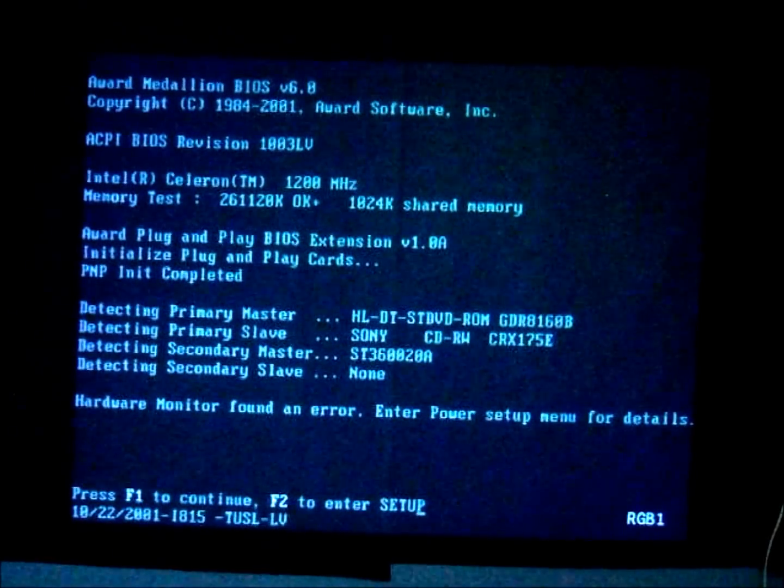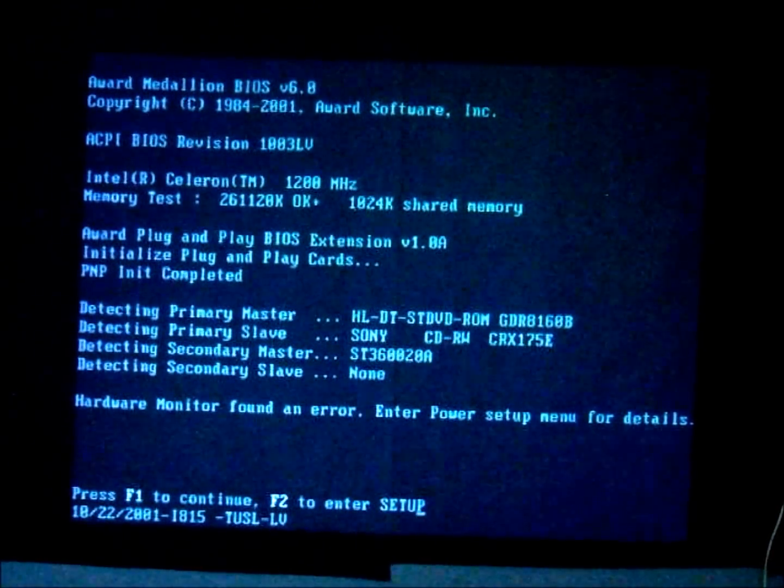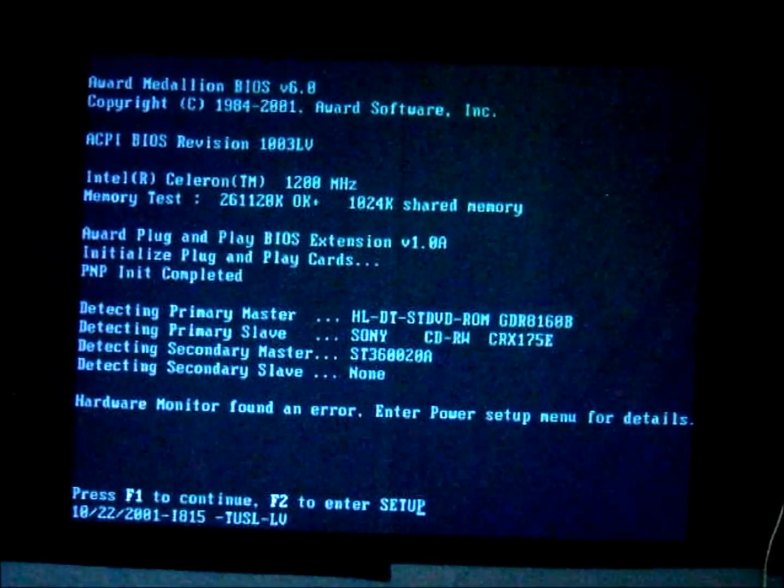Here you can see that I just changed the input to S-video. But it is not this input. Like I said, it's RGB1. Like this. It says on the right bottom corner.